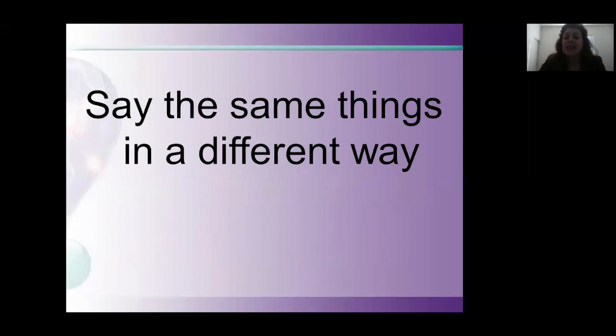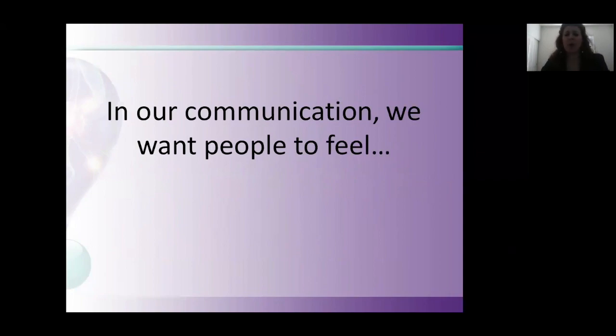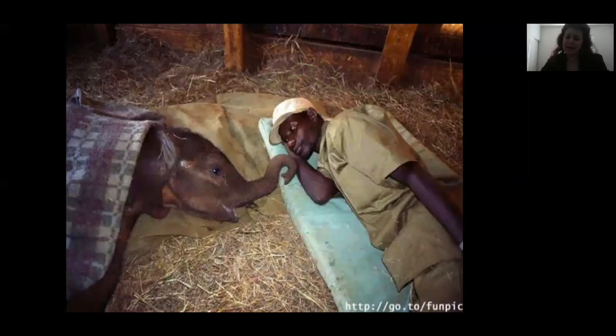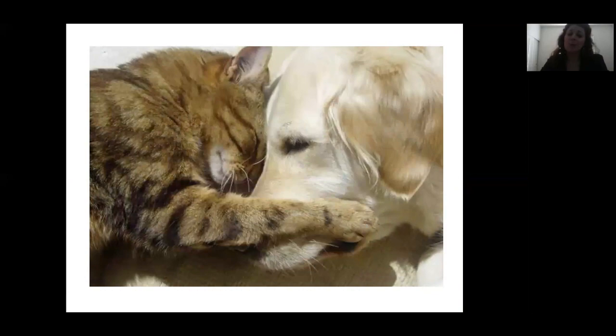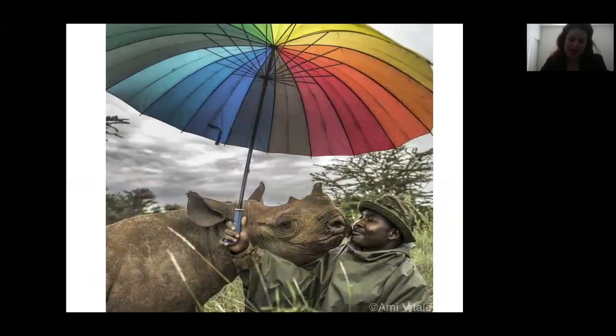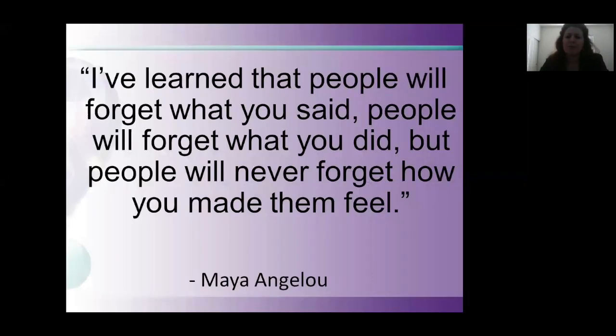We want to say the same things in a different way. In our communication, we want people to feel comfortable, connected, and understood.